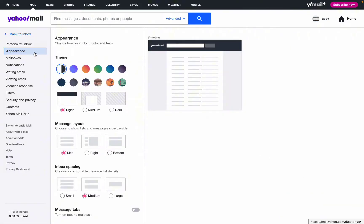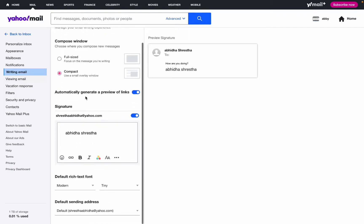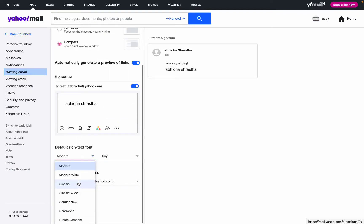Once you are in the Writing Email section, you need to scroll down to the end where you can find the default rich text font. There you can see that there are different fonts as well.